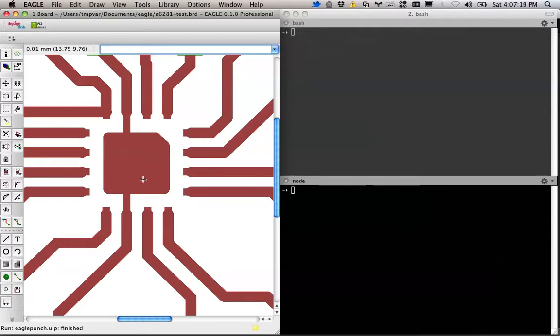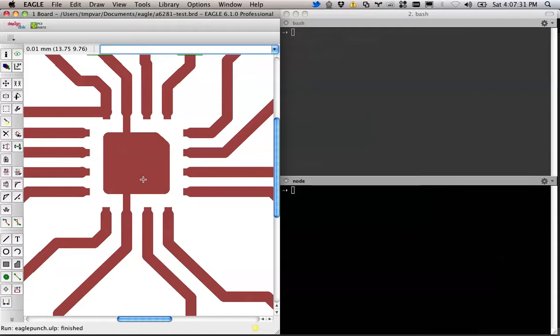And so I'm figuring, hey, I don't have to buy one of these. I have a machine that I can cut these out with. So I went looking around. I found a user land program that will actually generate the G code to cut the stencil from a circuit.